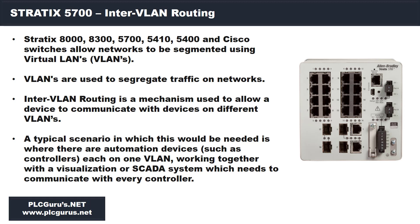Today I want to look at some of the VLAN routing or inter-VLAN routing capabilities of the Stratix 5700. Keep in mind you do need to have the full software capability on this switch to enable the routing capabilities.